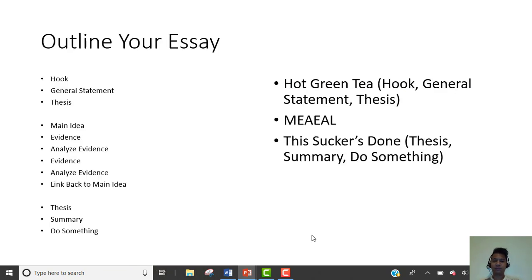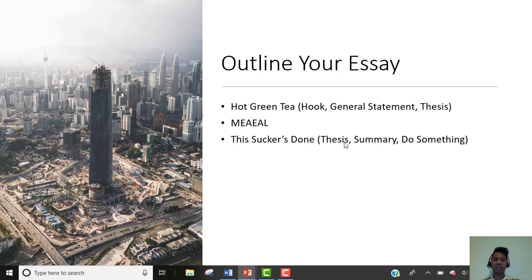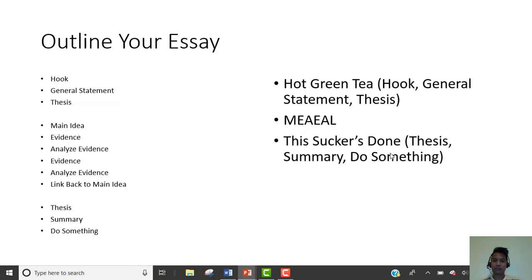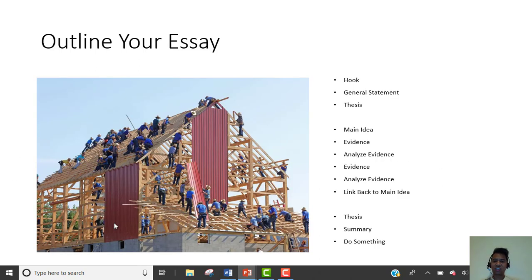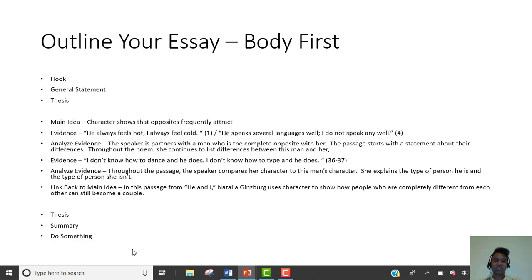Outline the essay. This is why we outline — it's like building a building. You can't just build the windows; you need the structure. Here's my structure: hook, general statement, thesis. You may be thinking, why didn't I outline the intro first? Because you have to know what you're gonna write in the body before you get to the intro.